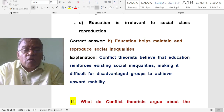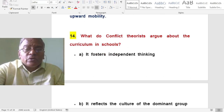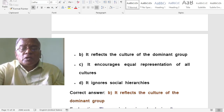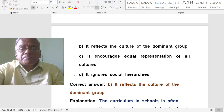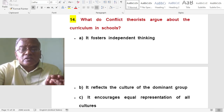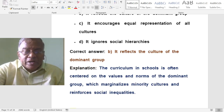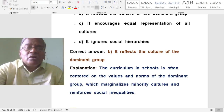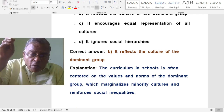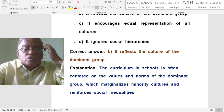How do conflict theorists argue about the curriculum in schools? It reflects the culture of the dominant group. The curriculum in schools is often centered on the values and norms of the dominant group, which marginalizes minority cultures and reinforces social inequalities.